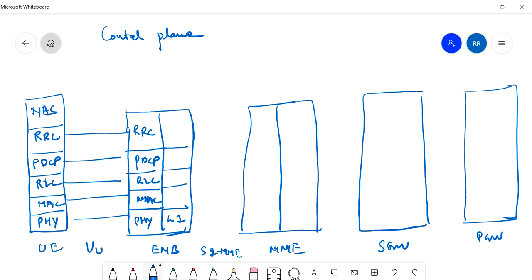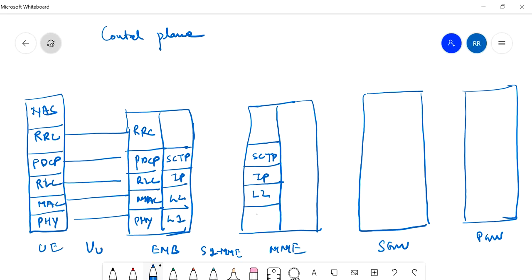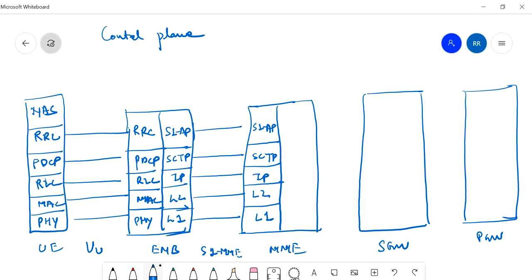Between eNodeB and MME, the protocol stack is: L1, L2, IP — since it is an Ethernet/IP connection — then SCTP (Stream Control Transmission Protocol) used for control plane, and on top, S1-AP (S1 Application Protocol). MME and eNodeB communicate through SCTP protocol. This is the S1-AP interface or S1-MME interface.